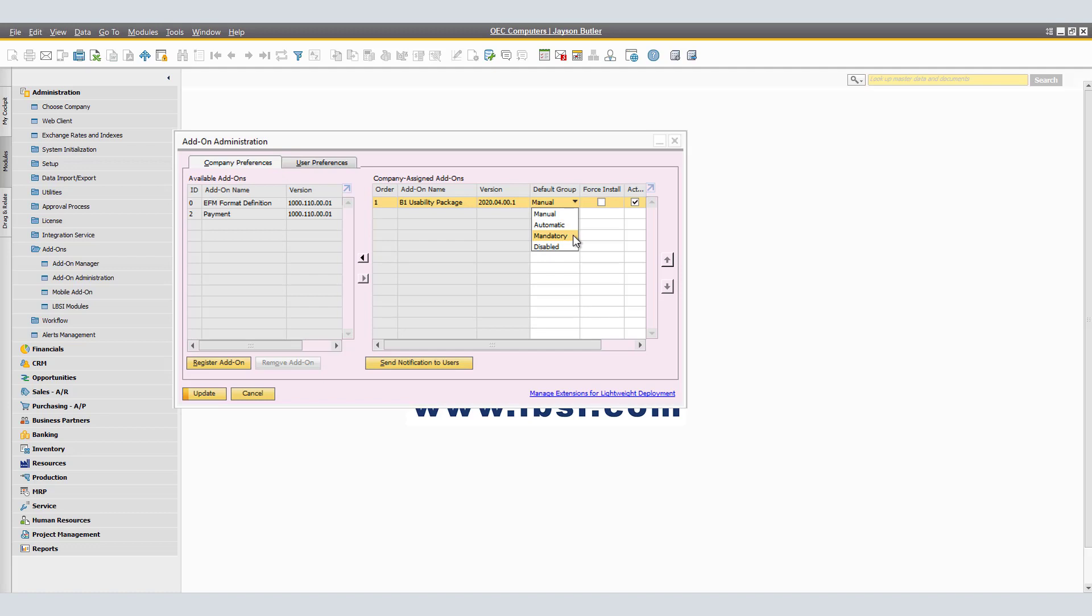In Disabled, the company assigned add-on is disabled and not available for users. As a note, for manual and automatic default groups, you can override the company preferences by setting different preferences for specific users in the company. More into that in the next tab.